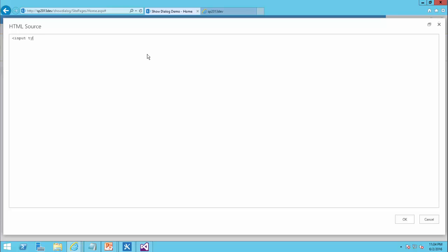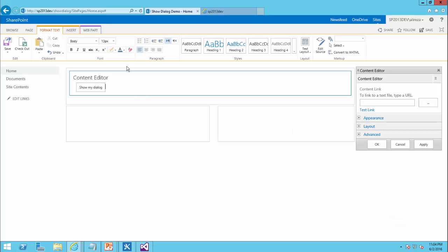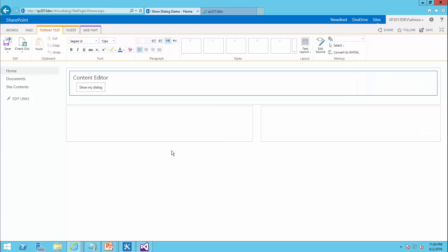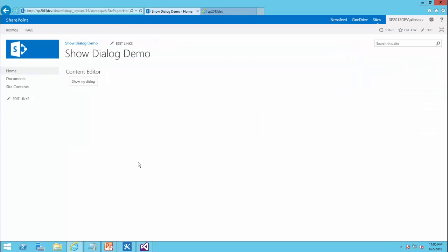So it's going to be input, type is going to be button, value is going to be show my dialogue. And I just close it. I just click on OK.